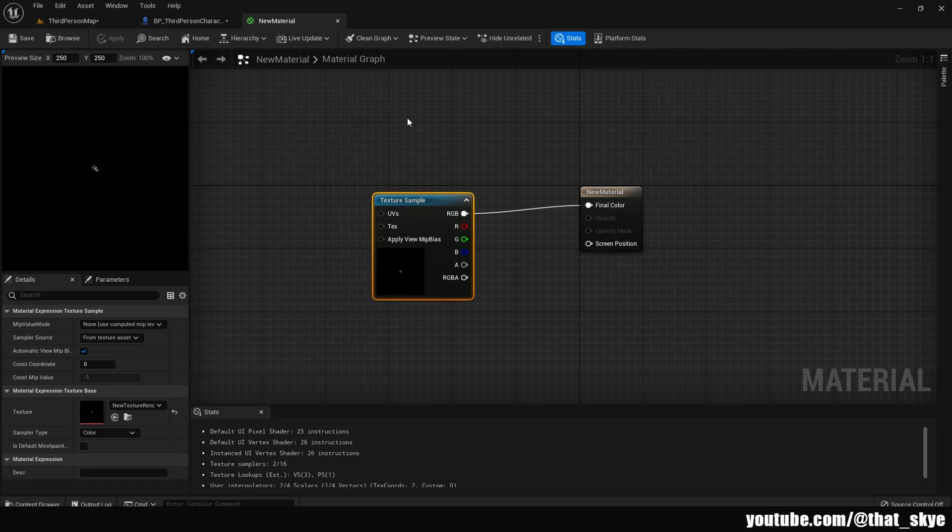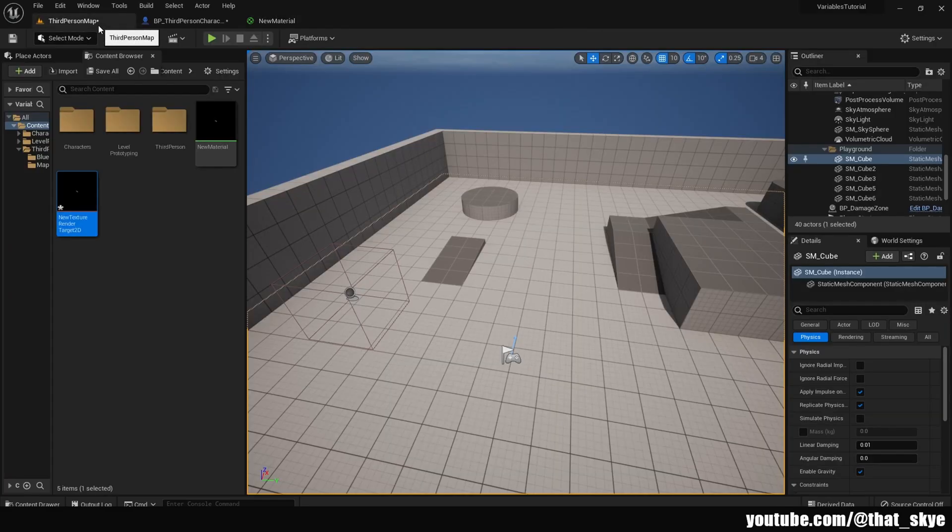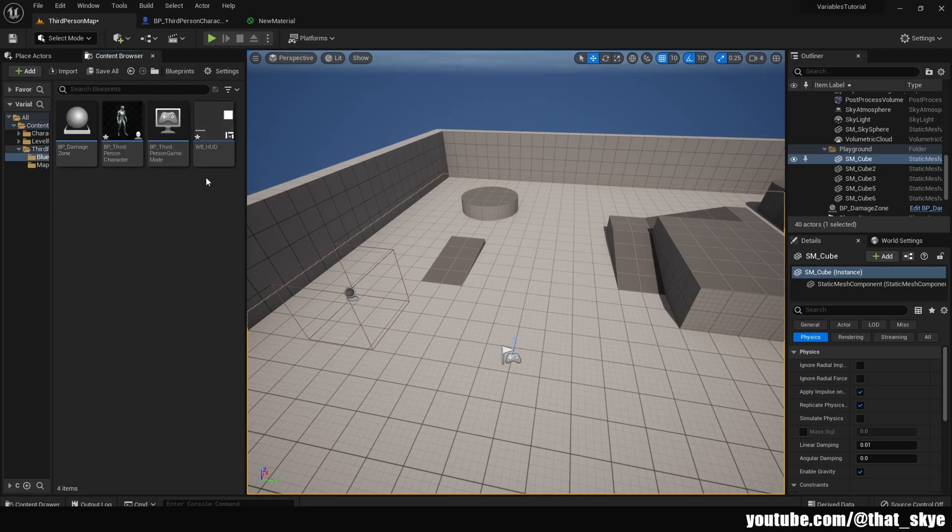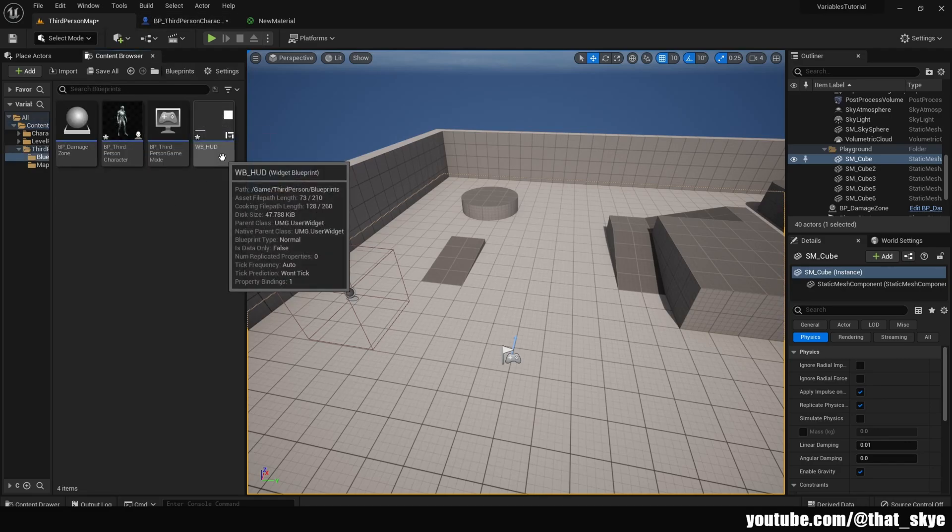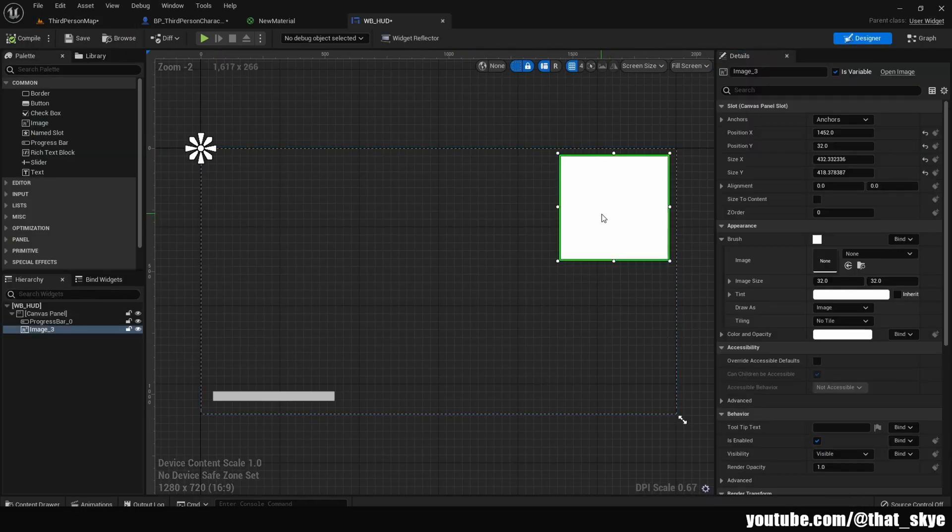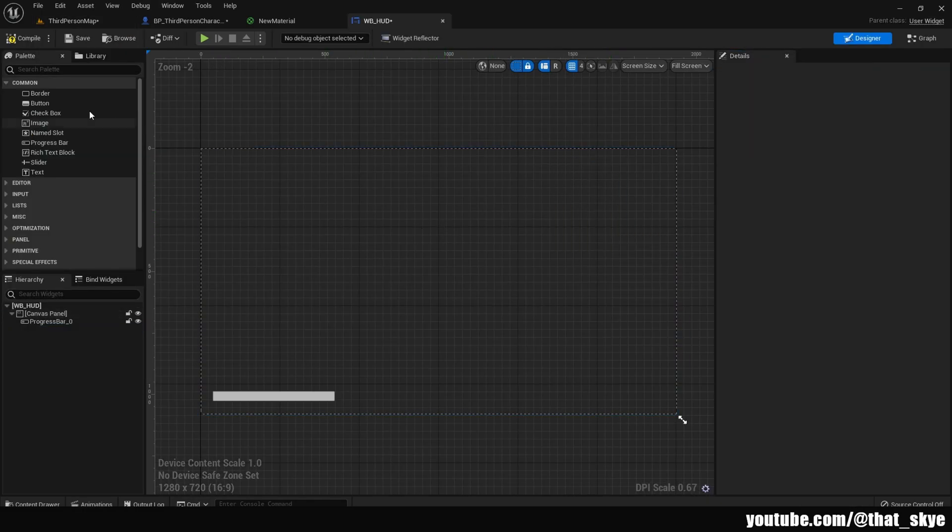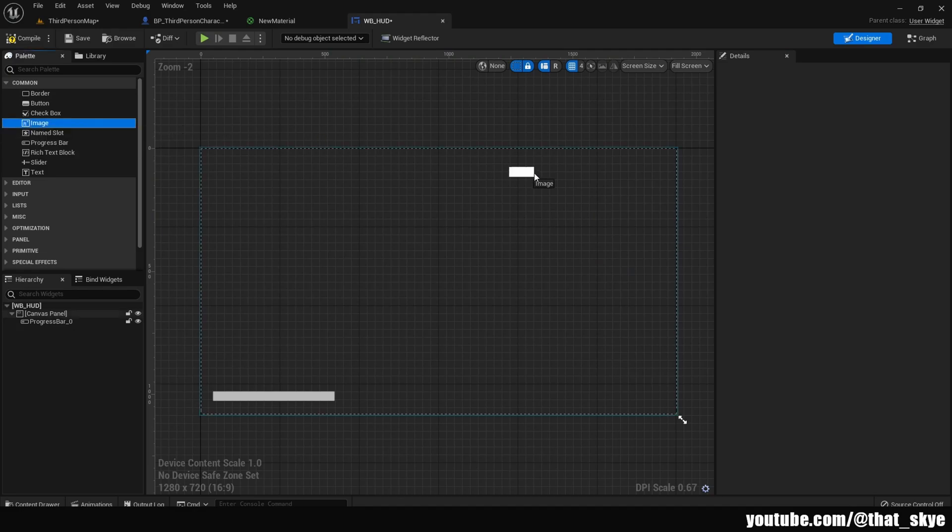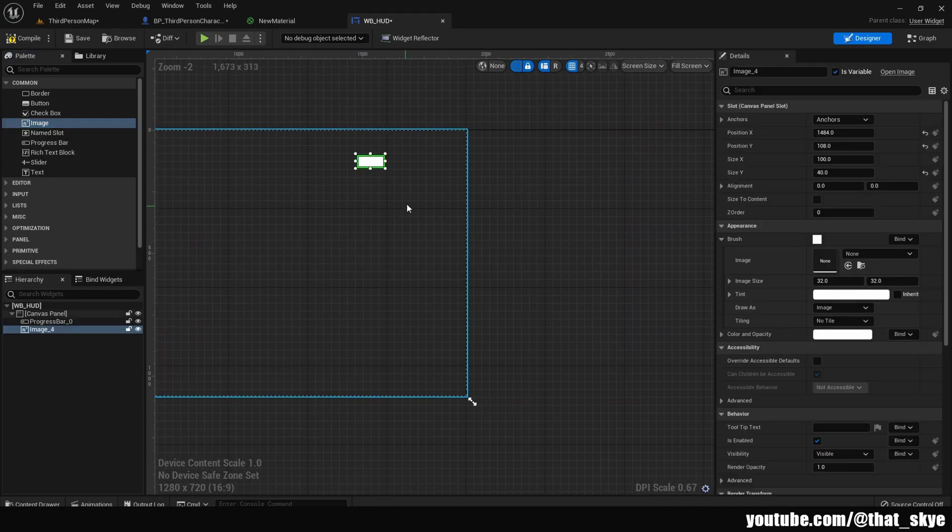So now to display the minimap you need some kind of widget. In the last video we created the player HUD widget so I'm just going to be using that. I'm going to open that and I'm just going to delete this. I'm going to create a new image, drag it into the canvas and scale it to whatever you desire.